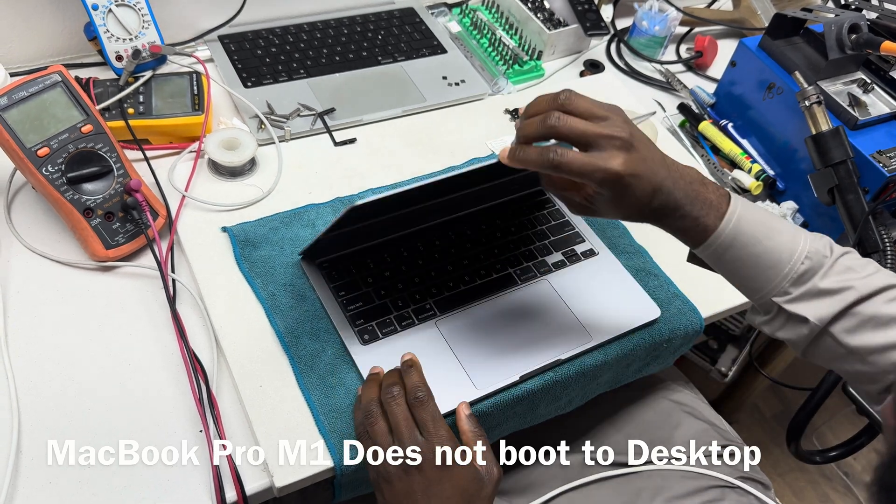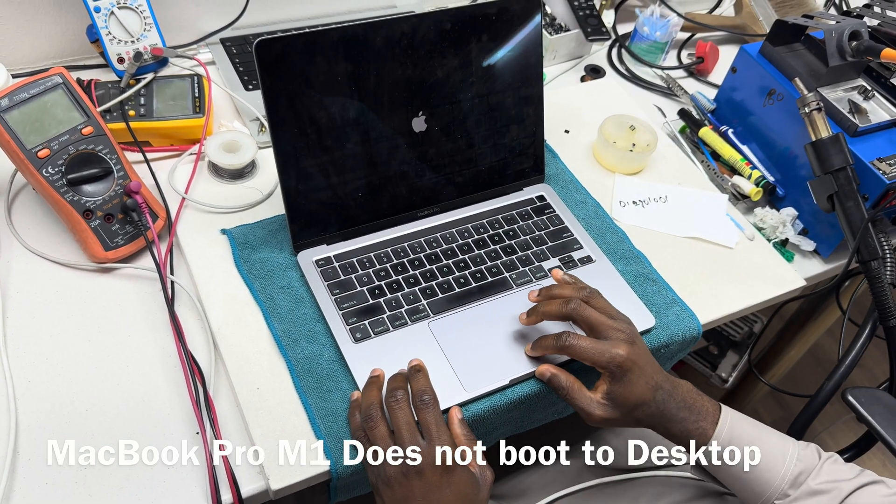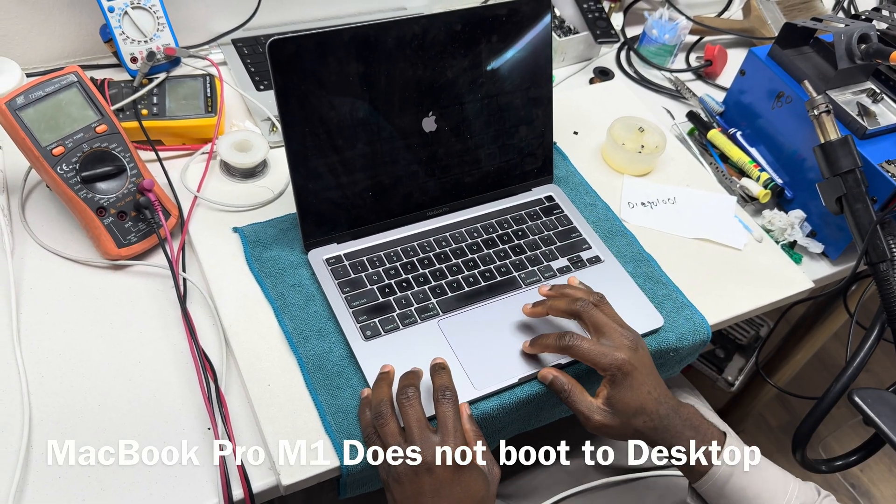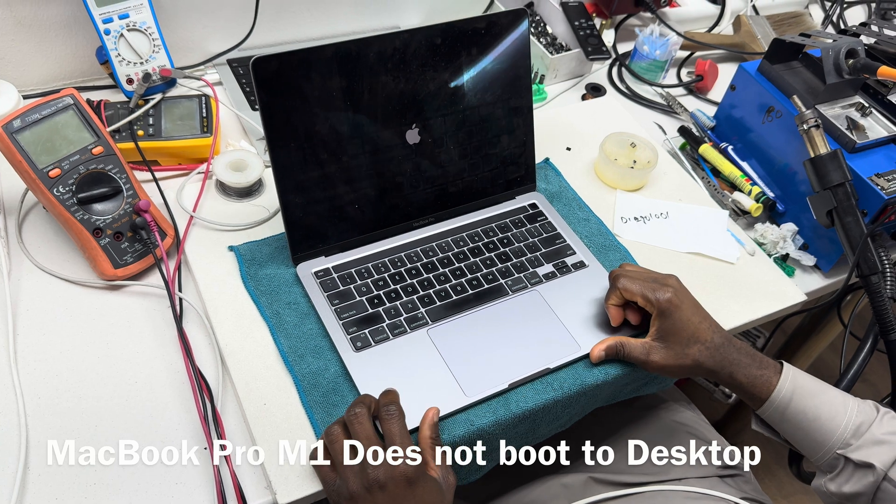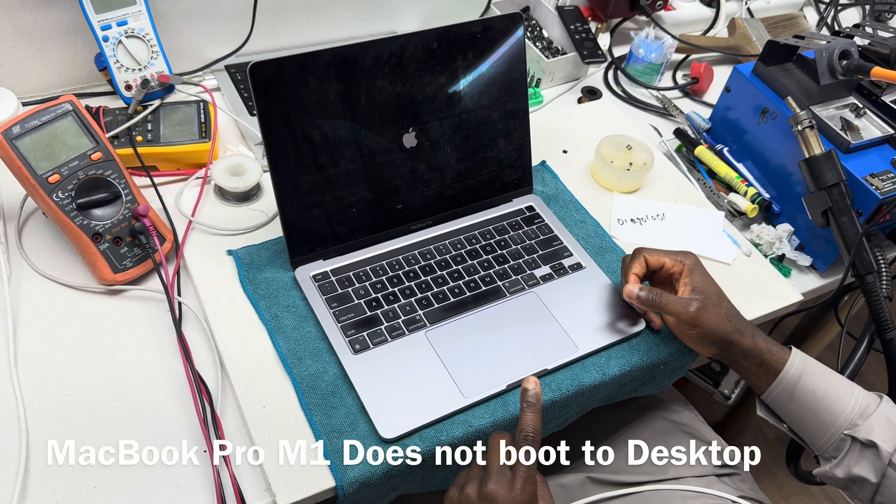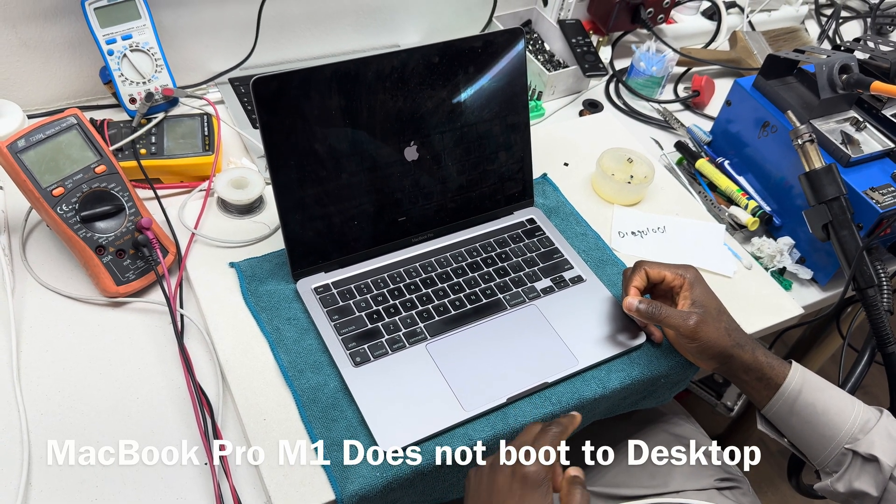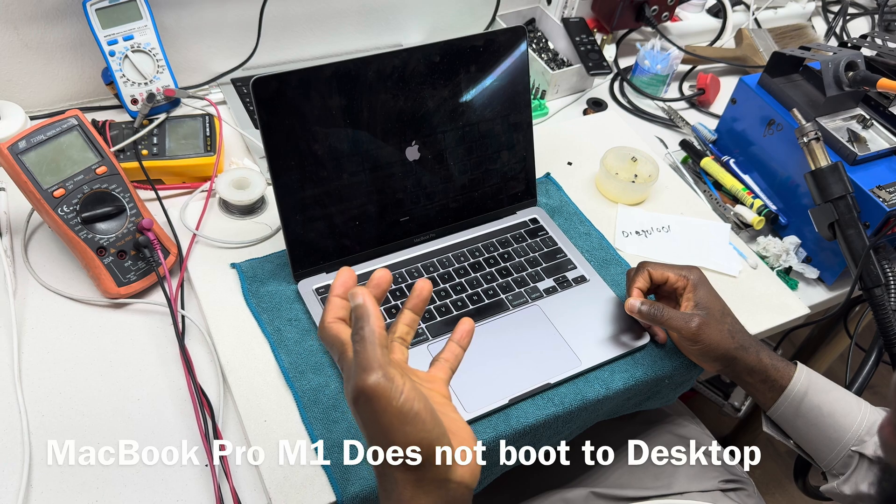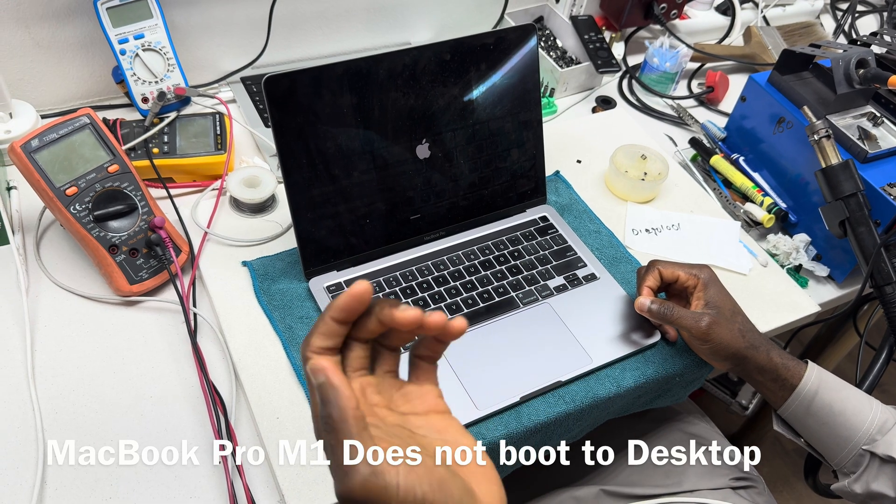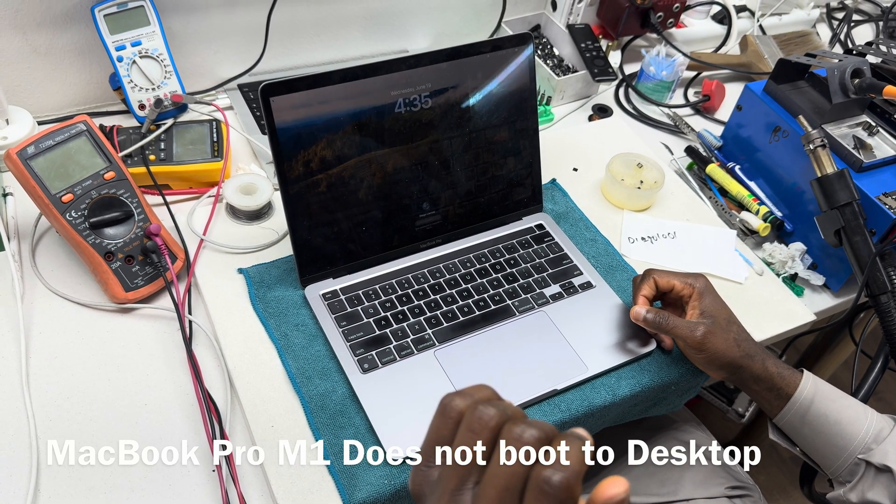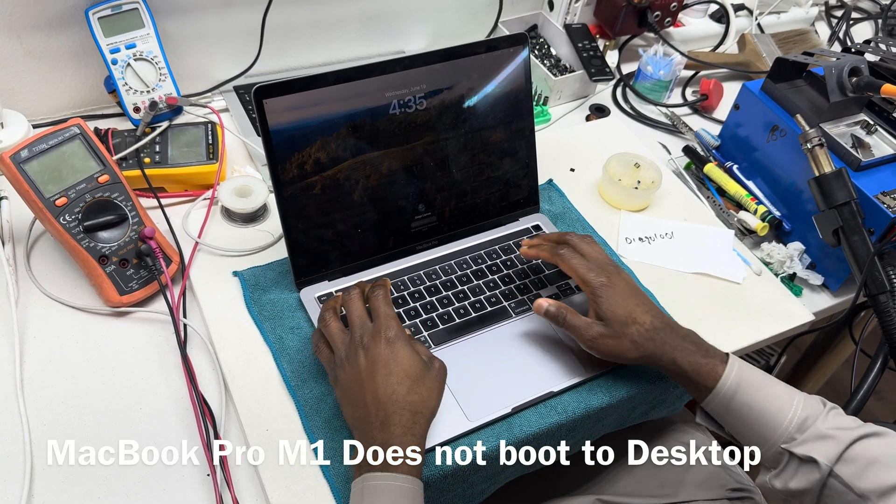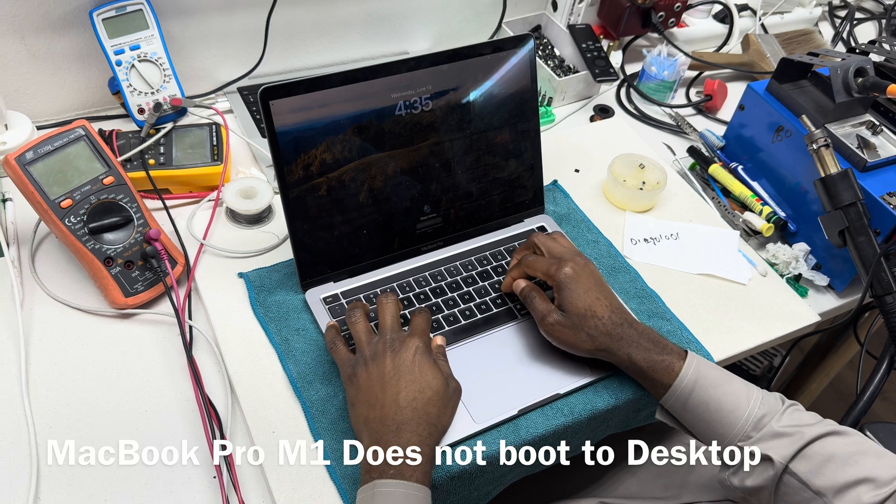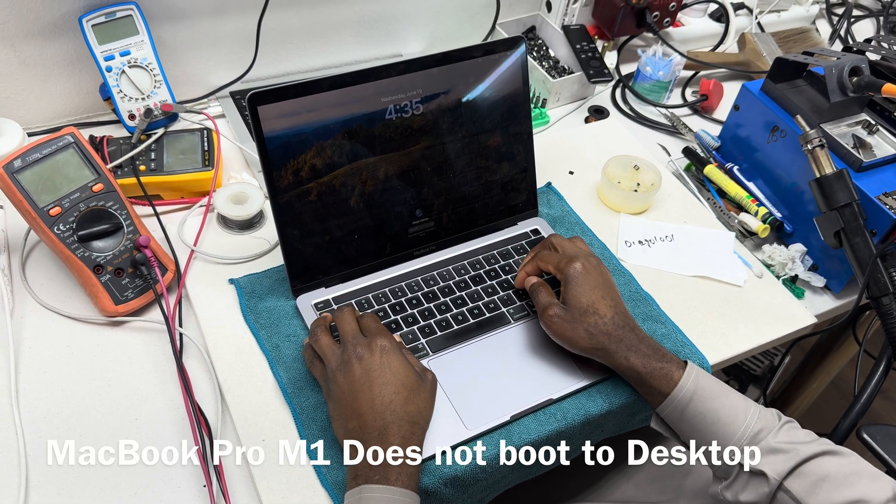When you punch in the password, the client also mentioned they already reinstalled the operating system, but the issue persists. So I'm just going to show you what it does.